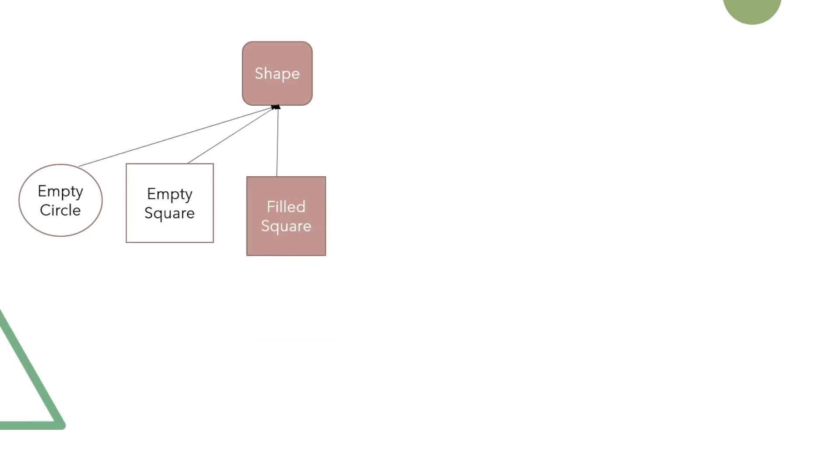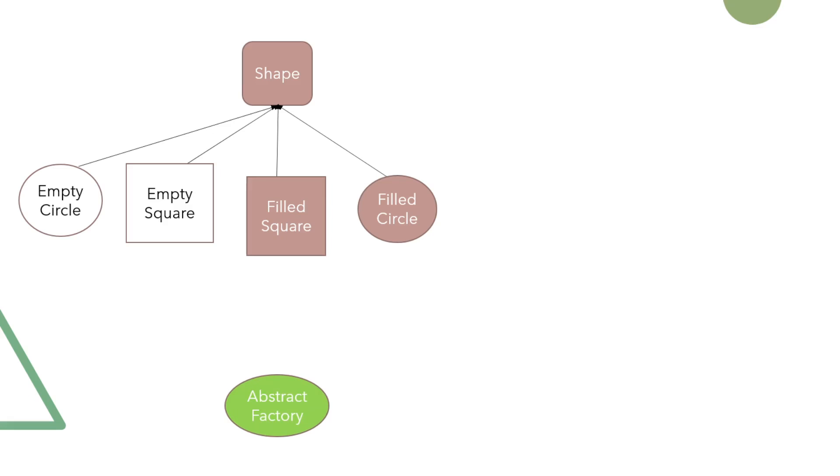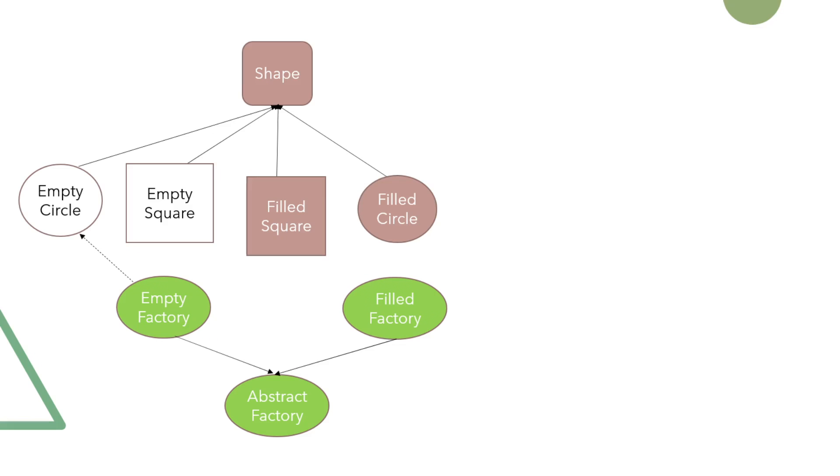Now let's have a look at the layer of factories. First we have an abstract factory and its implementations: empty factory and filled factory. Empty factory creates empty shapes while filled factory is used to create filled shapes.